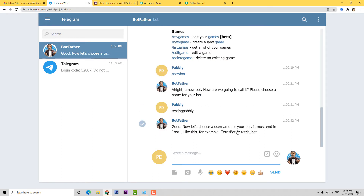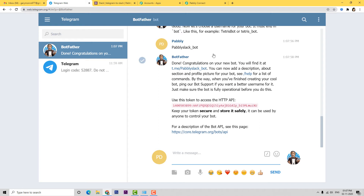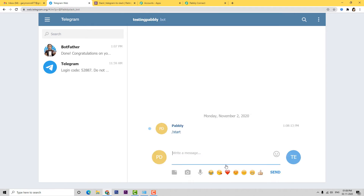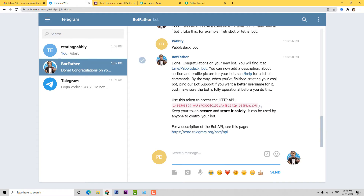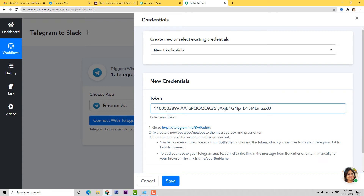We have selected a name and now it wants us to choose a username for this bot. Let's give the username as Pabbly Slack Bot. We have successfully entered the username, and it has given us a link where we can find our bot. I'll click on it — here is our bot, Testing Pabbly. I'll click Start. Now we go back to BotFather, copy this token, go back to Pabbly Connect, and paste it. Now let's save this.